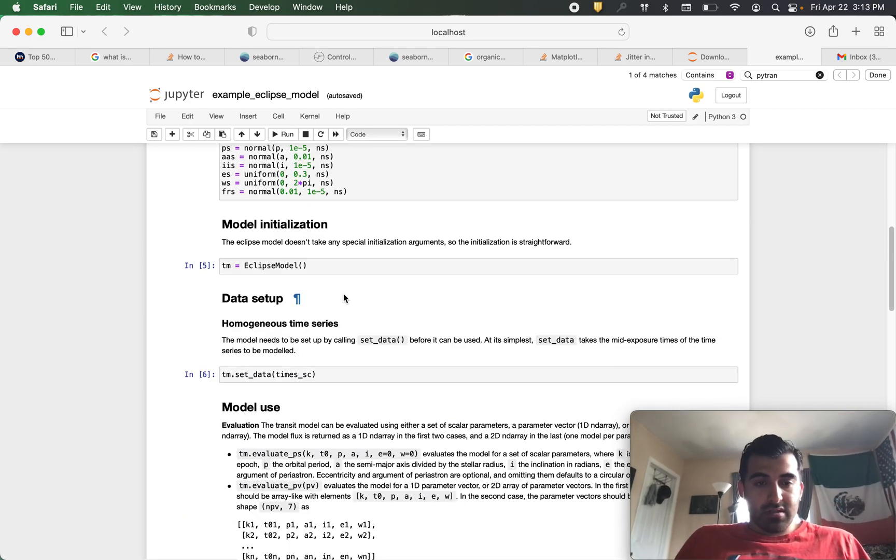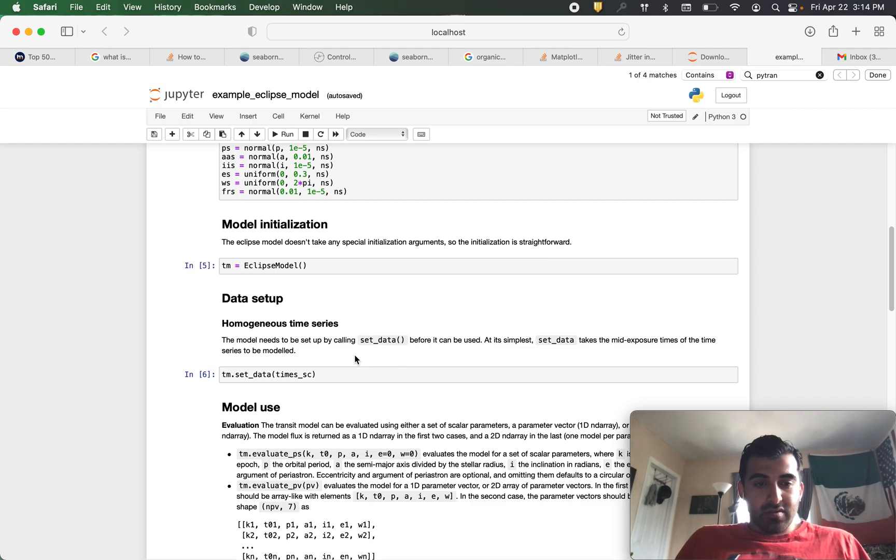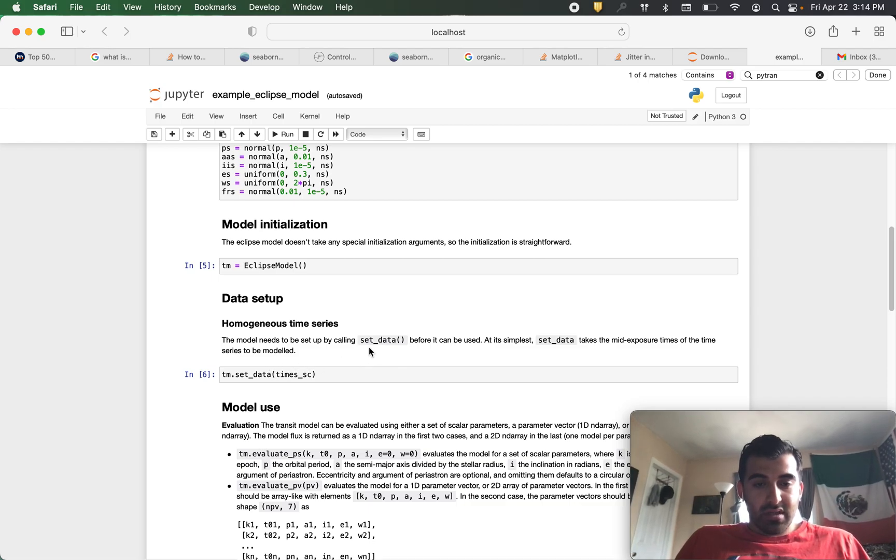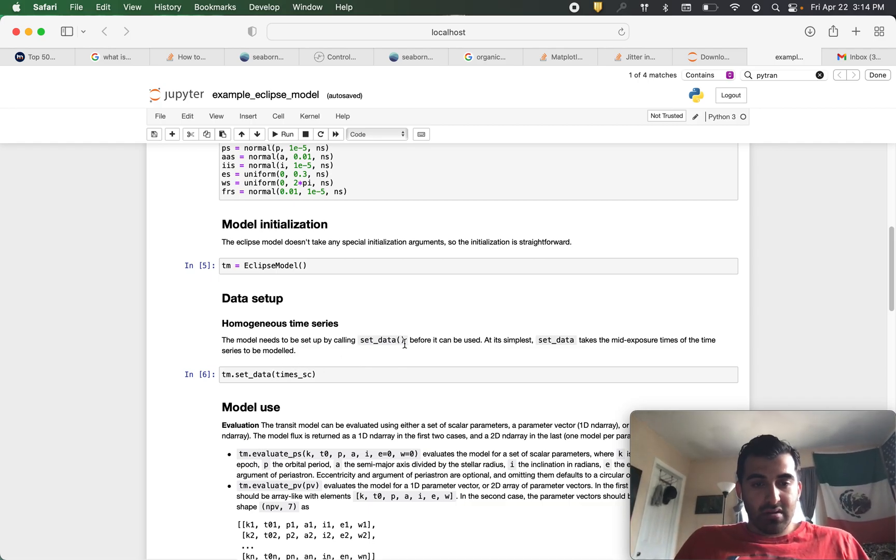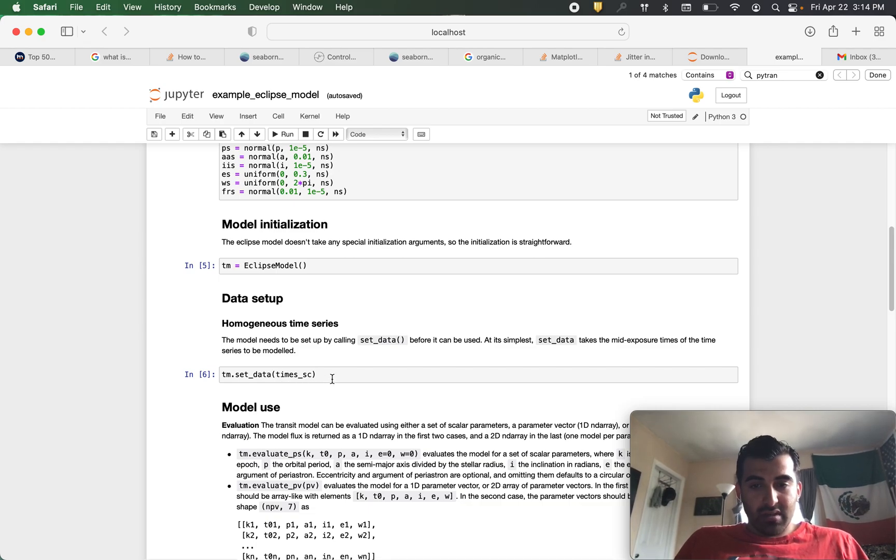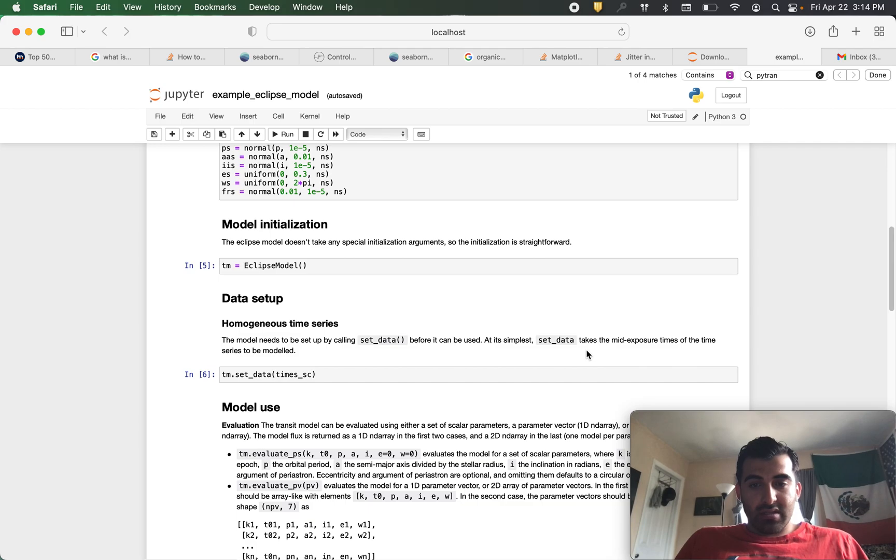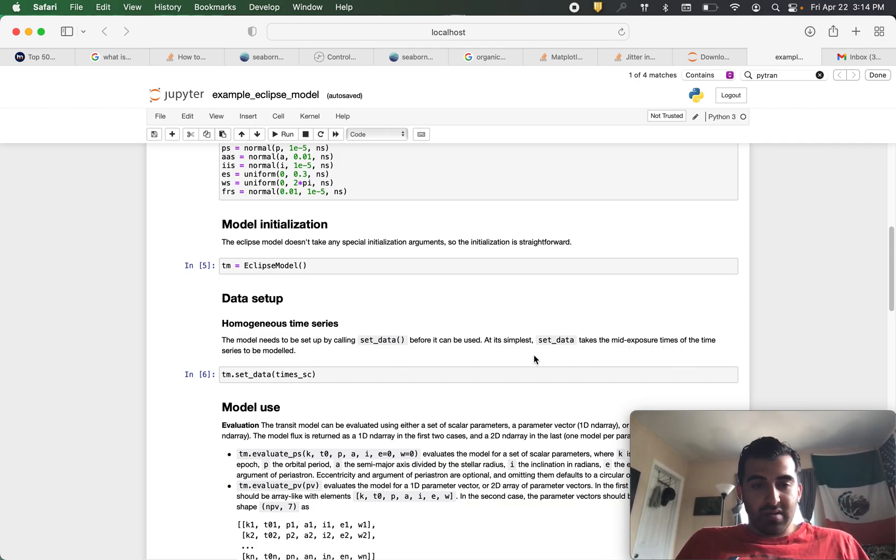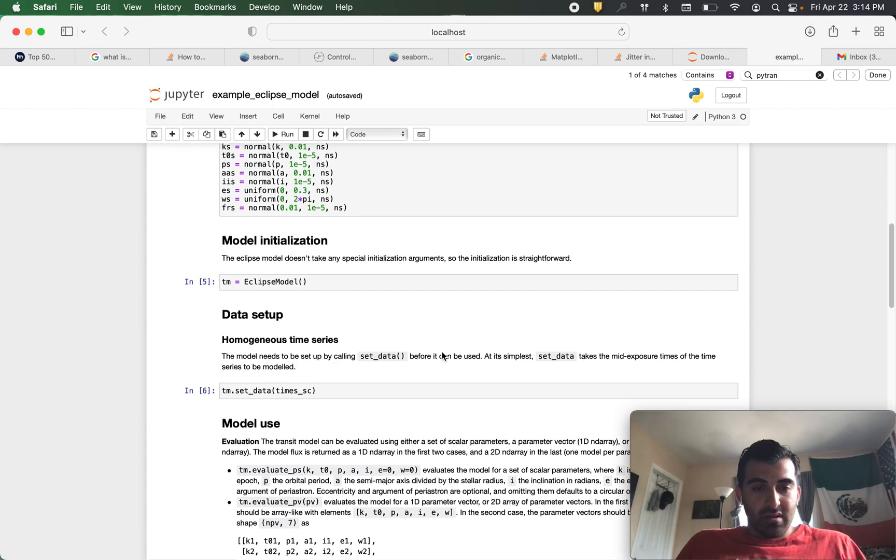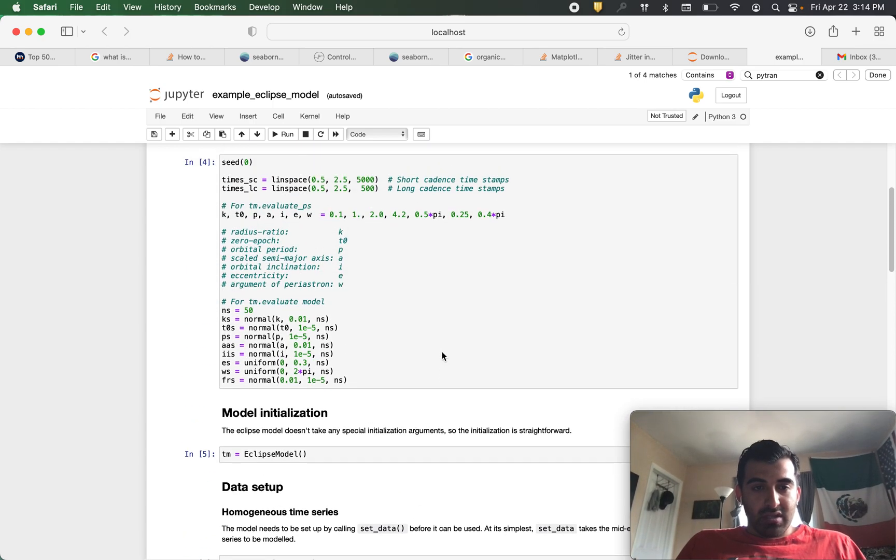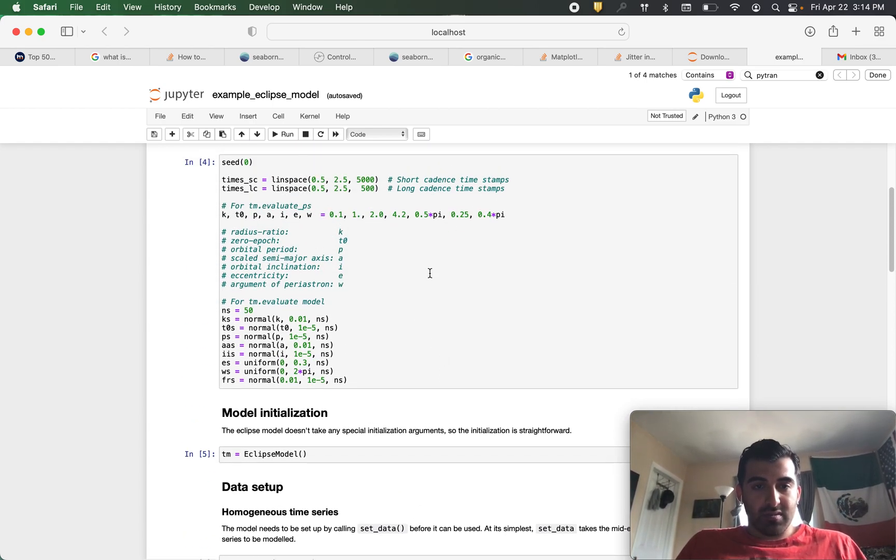Next thing we need to do is set up our data and to do that it's as simple as using this tm.setData module and in here you're going to put in times underscore sc because at its simplest set underscore data takes the mid-exposure times of the time series to be modeled. So time sc is this short cadence timestamps.